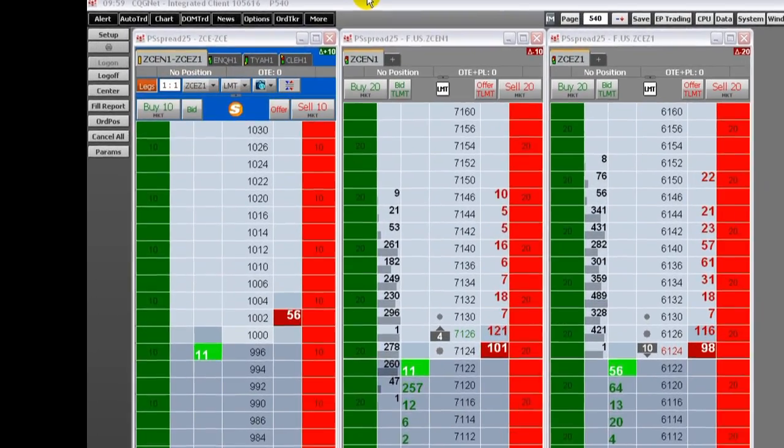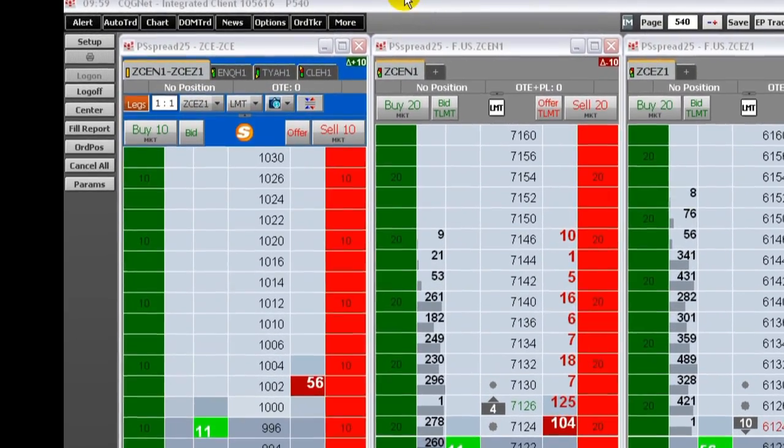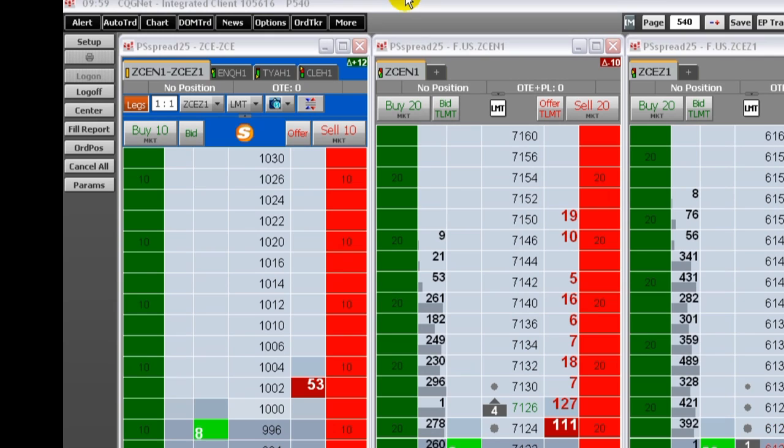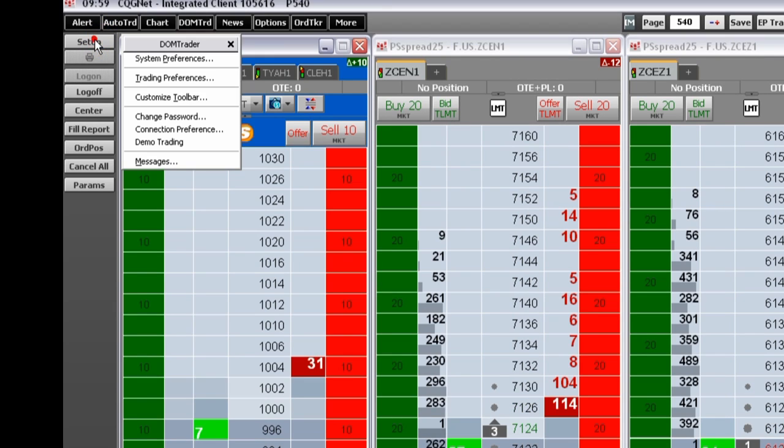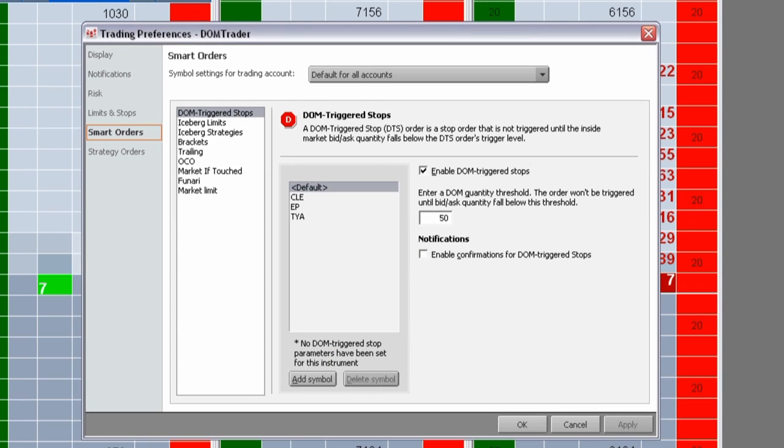But in the case of Iceberg strategy orders, limited exposure is not the primary goal. Instead, these orders provide a way for you to release orders into the market automatically.